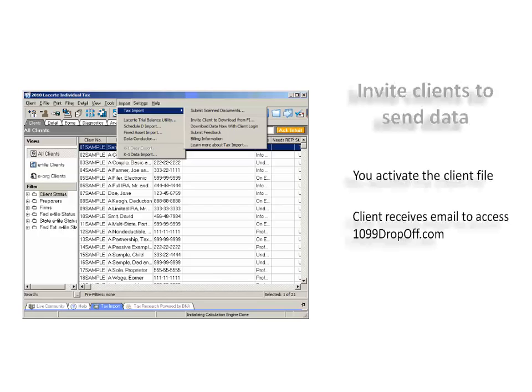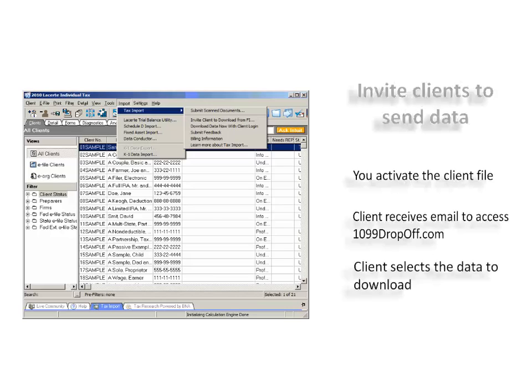The taxpayer will receive an email request and then access the 1099 drop-off portal to elect to send their 1099 data to the client on your machine. We have found that this is the most common process used by accountants.